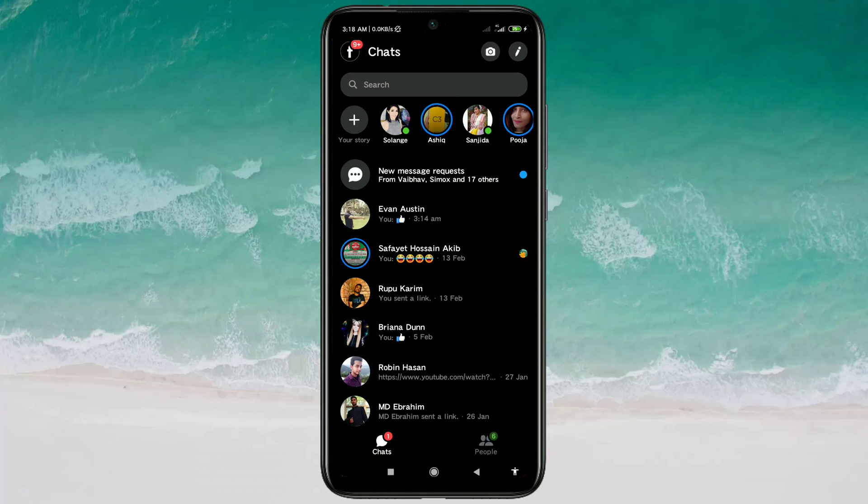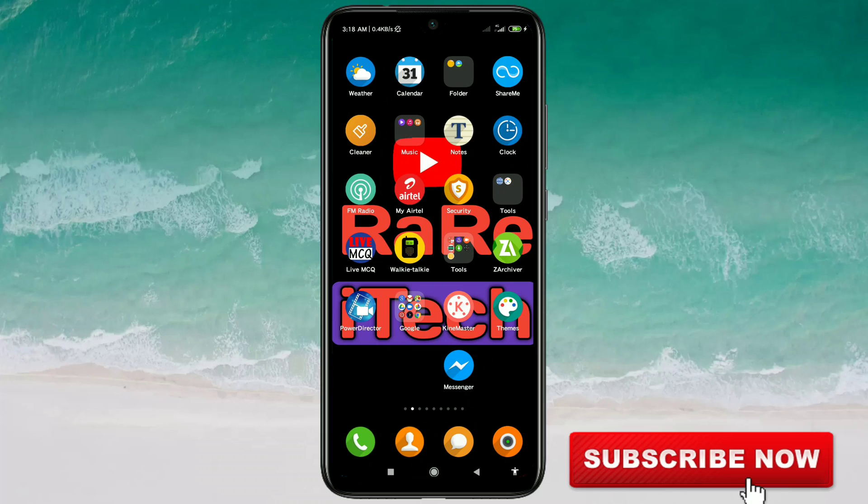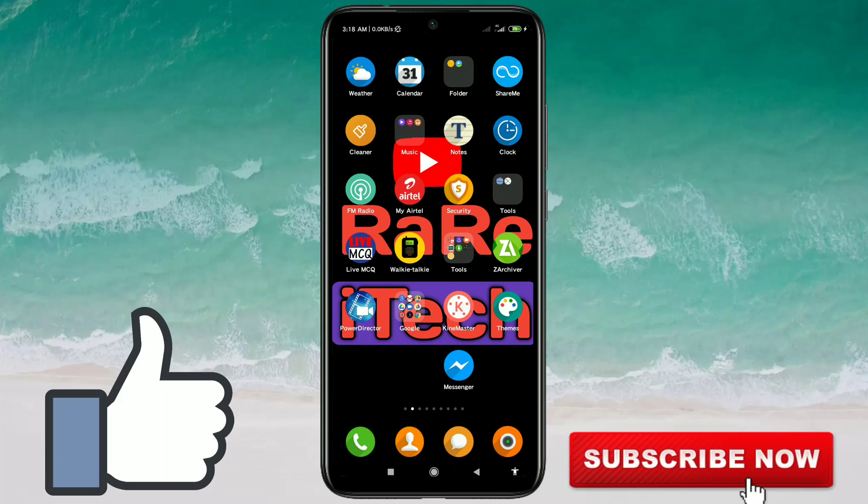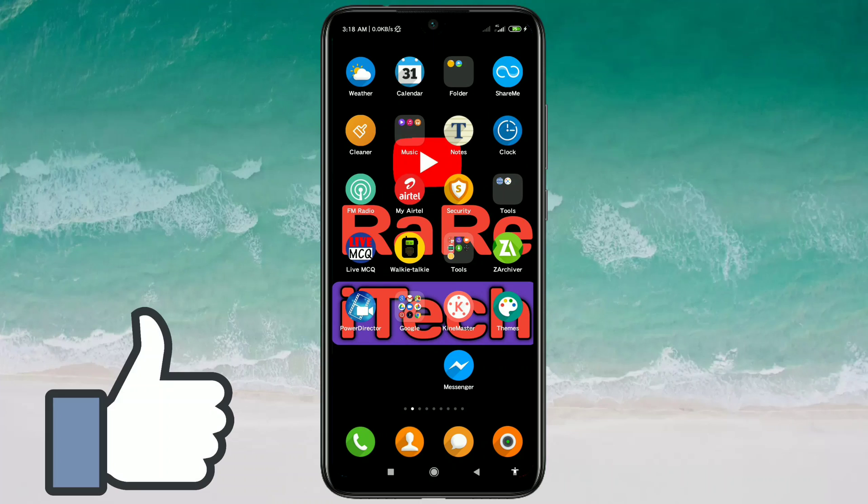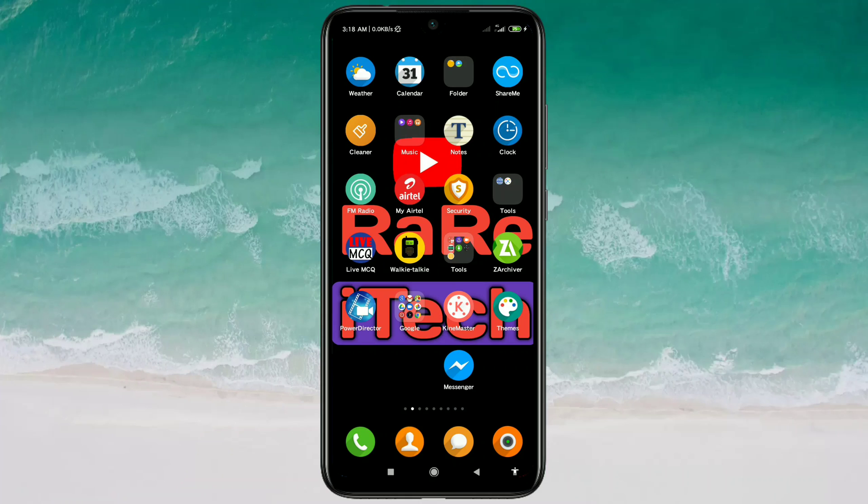In this video, I'm going to show you the easiest process for unblocking people on Messenger app. Before starting the process, please subscribe to my channel and also like this video.